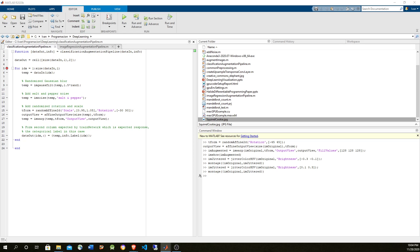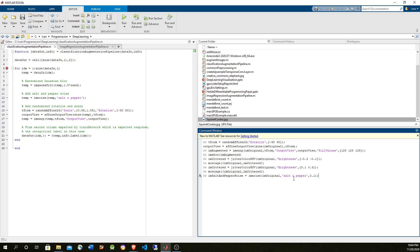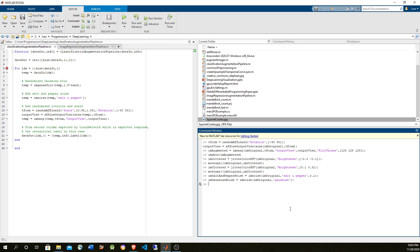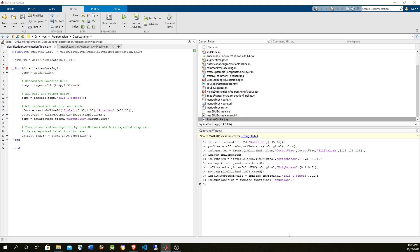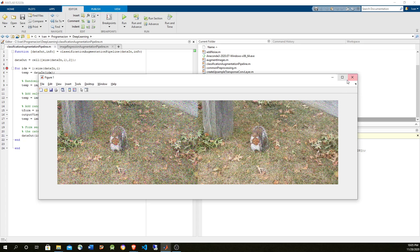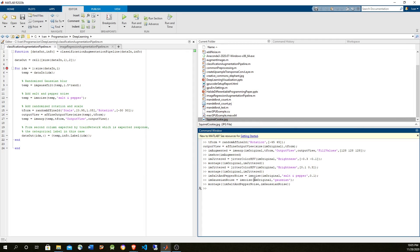You can also apply noise to the image. Let's take the original image and apply some noise with salt and pepper. For IMNOISE, you have different options — in this case we use salt and pepper with a 0.1 parameter. We can also use Gaussian. The one on the left is the salt and pepper and the right is Gaussian. Gaussian is a little less chaotic.